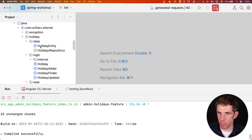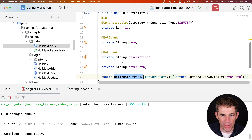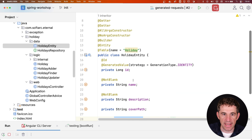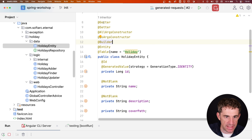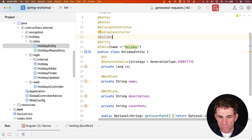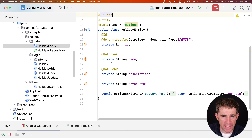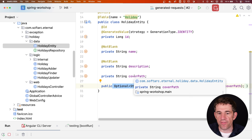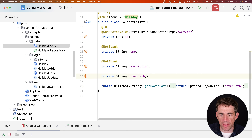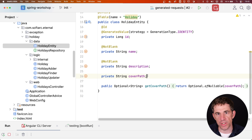Starting from the bottom with the database: we have our entity class. I'm making quite a lot of use of Lombok — just getter and setter, not @Data. Bean validation is included. The cover path is optional, so it can be null. I've overridden the getter for this property and there I'm returning an Optional. The JPA repository is also used for the holidays repository.